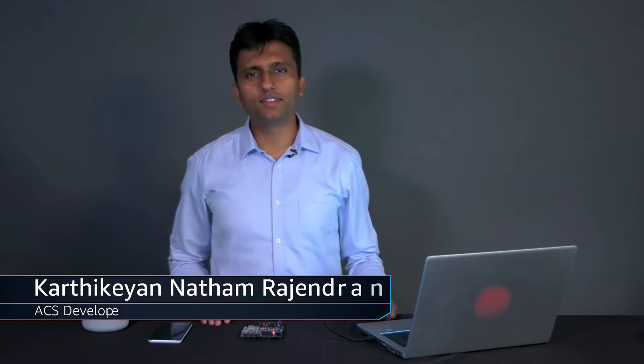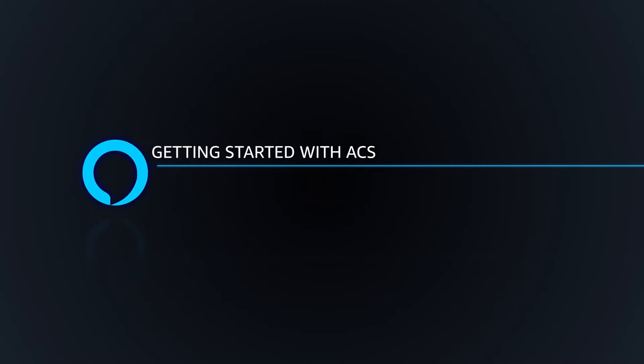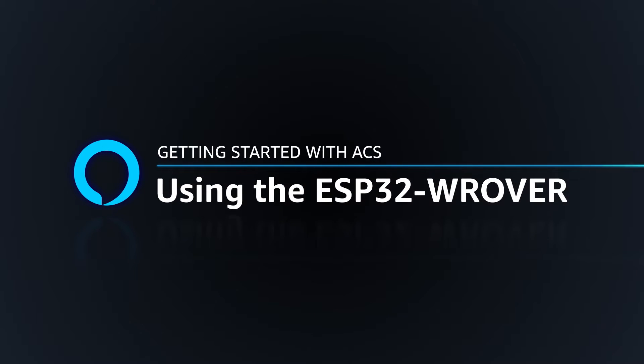Hi, I'm Karthik, an ACS enthusiast and hobbyist. In this video, I'm going to show you how to use ACS onto an ESP32 rover development kit.